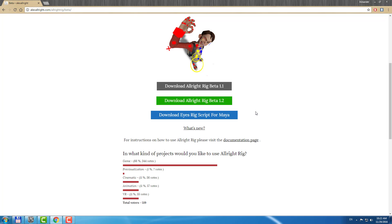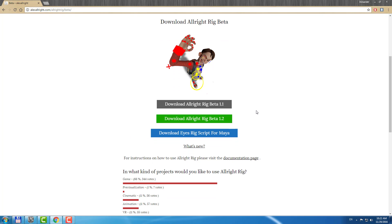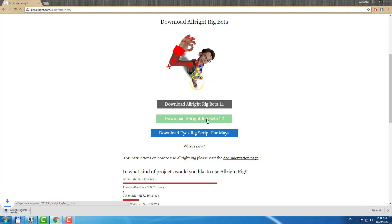Hello everyone, Alex Allwright here and I am very excited to show you new features of Allwright Rig 1.2.